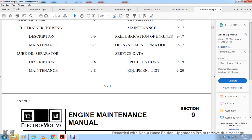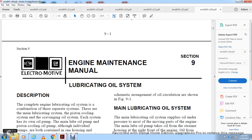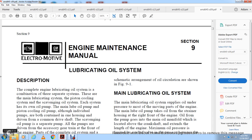Engine Maintenance Manual, Section 9, GM lubricating oil system description. The complete engine lubricating oil system consists of three subsystems: the main lubricating system, the piston cooling oil system, and the scavenging oil system. Each piston has its own oil pump. The main lube and piston cooling oil pumps share a common drive shaft.